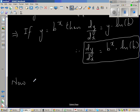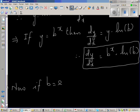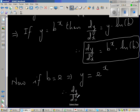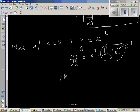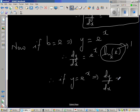Now, if b is equal to e — making it a special case. E is a constant and b is also a general constant. If b equals e, this implies y will become e to the power x. Therefore, scrolling down, dy by dx is equal to e to the power x times natural log of e. Now, natural log of e has a base of e, so natural log of e is 1. Therefore, if y is equal to e to the power x, this implies dy by dx is e to the power x.